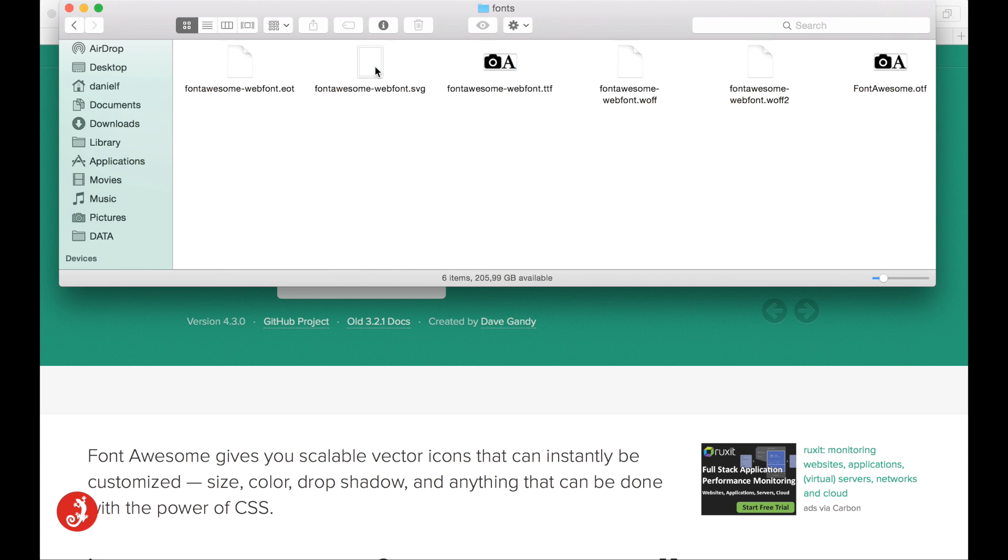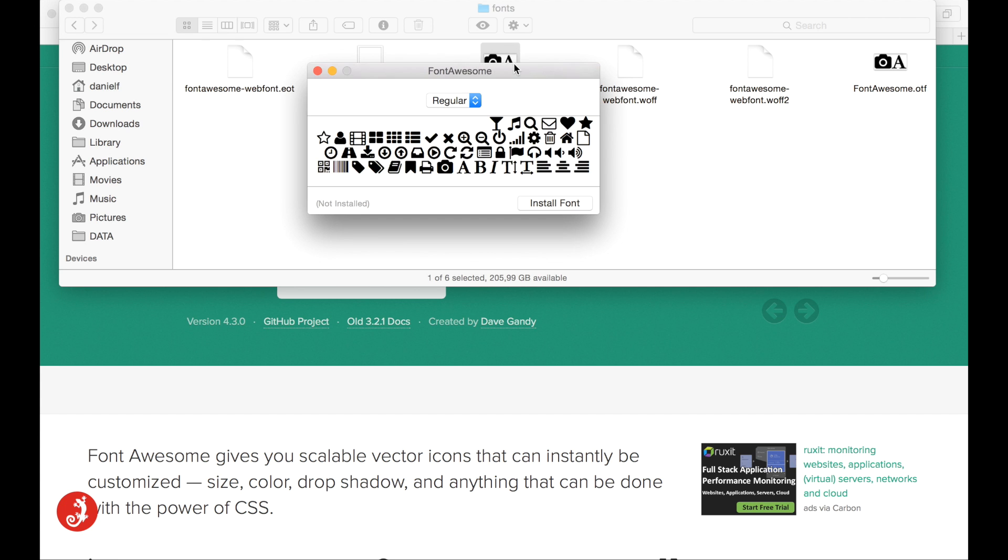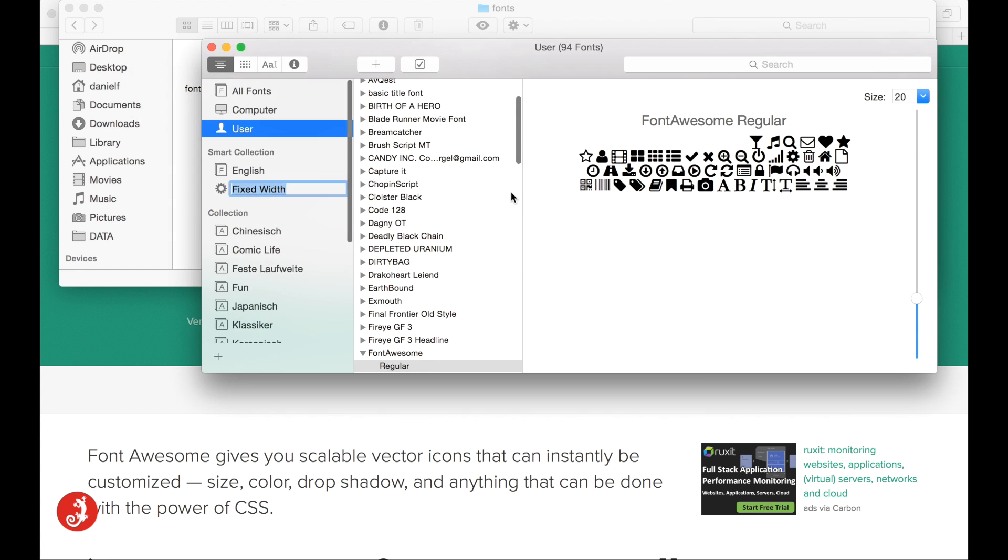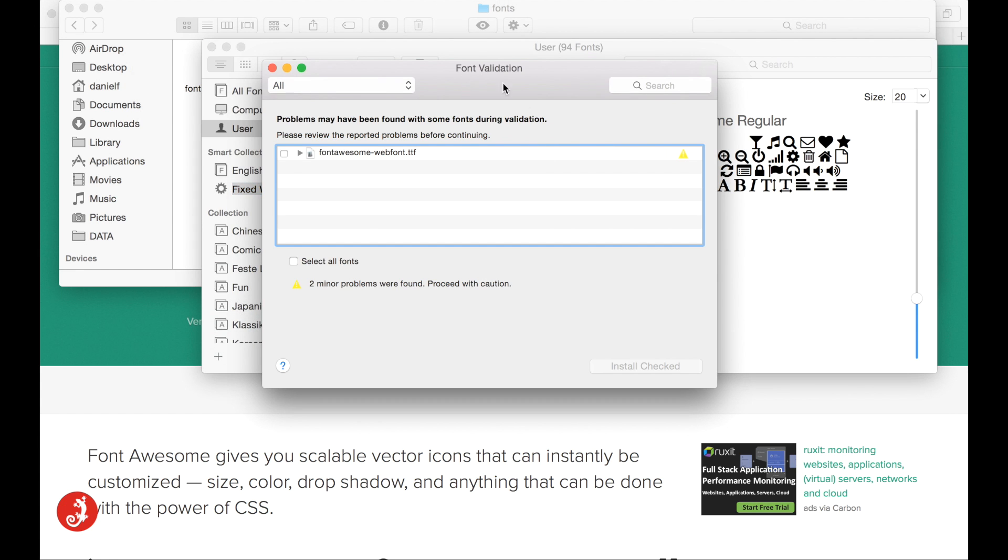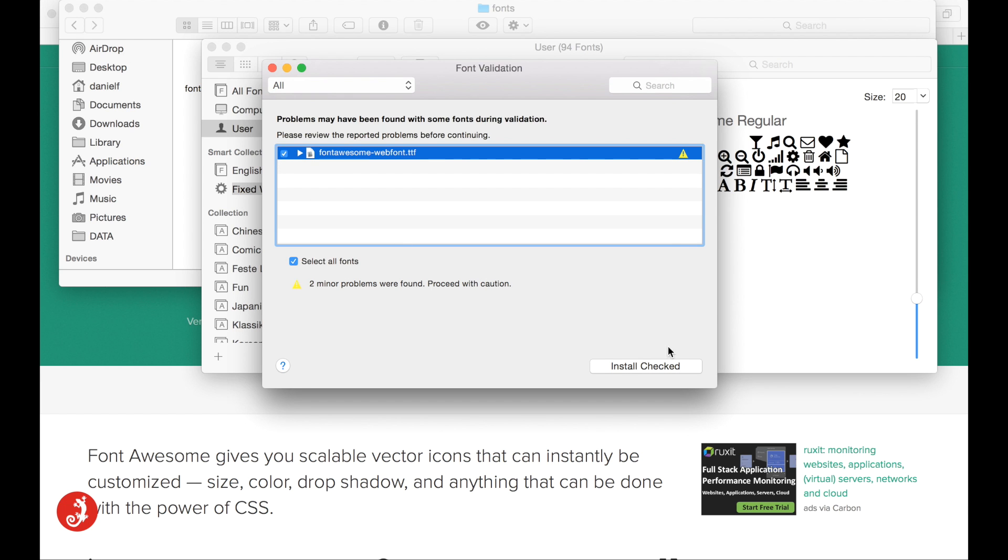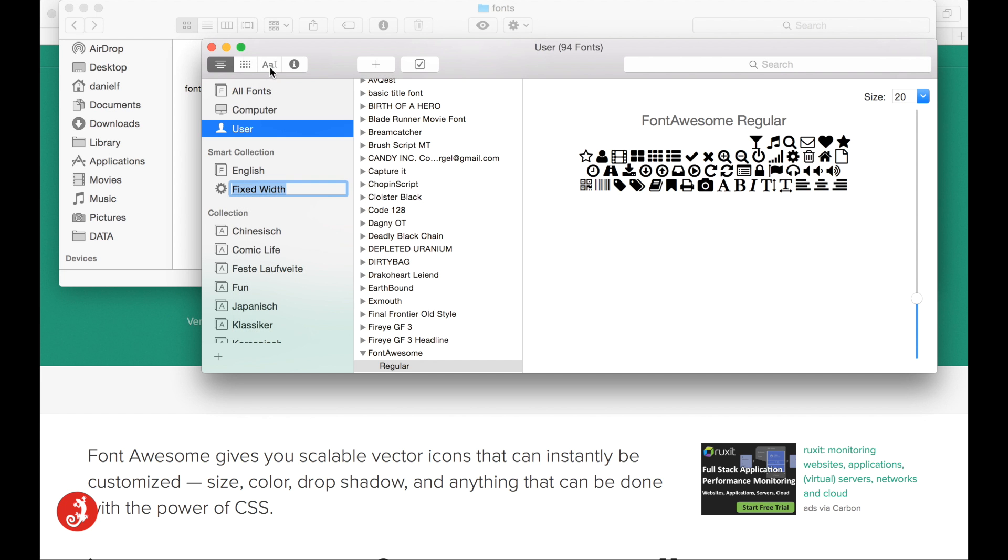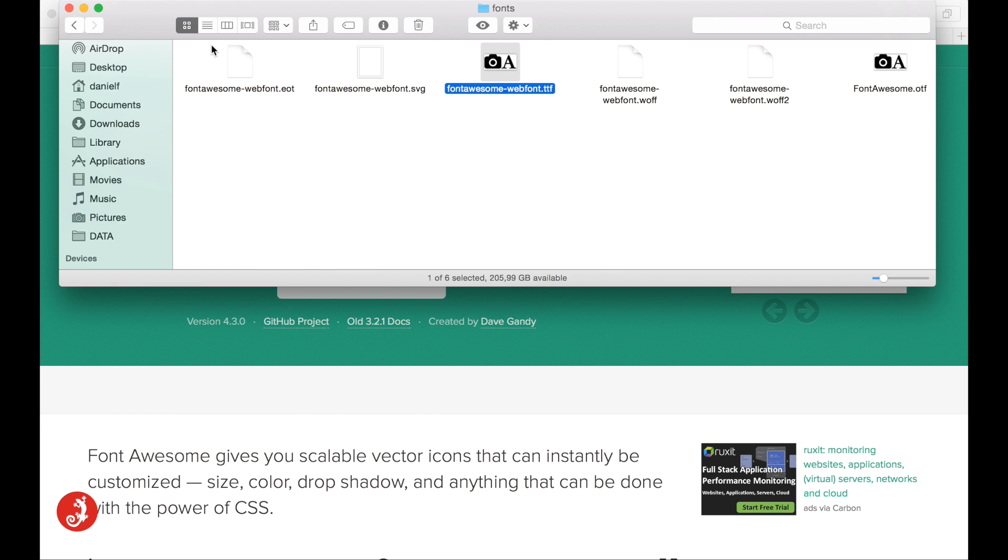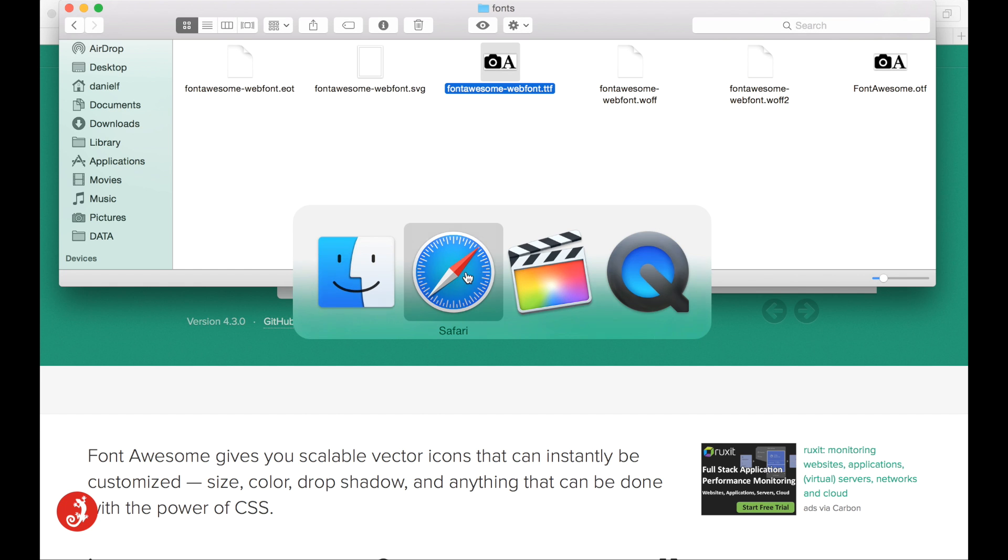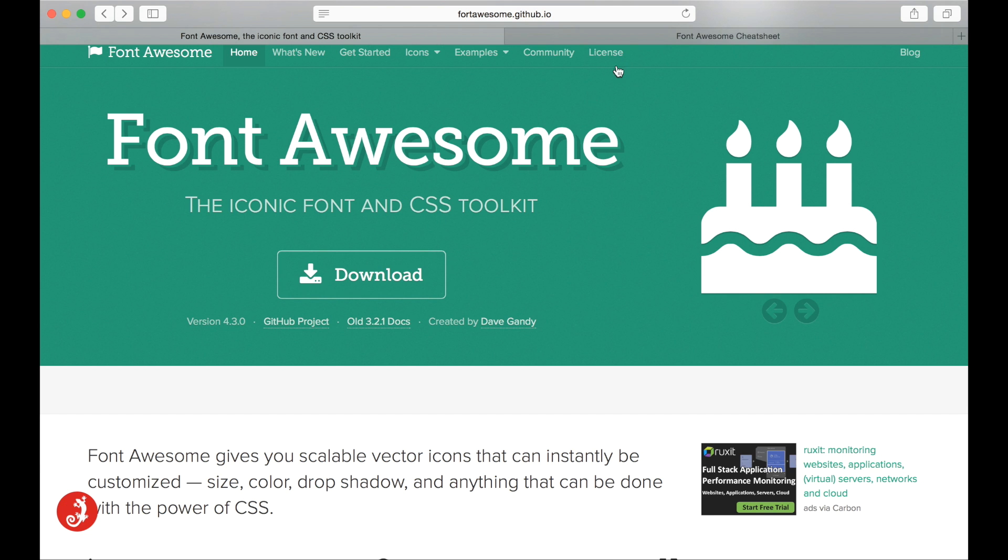Come to Fonts and install the Font Awesome Webfront TTF. Double click, install font. It's going to prompt you with a little validation. Hit the checkbox and click on install check. Now, I've already gone ahead and did that. So I'm not going to do it, but you go ahead and do it.